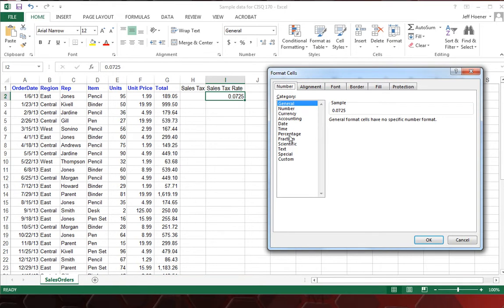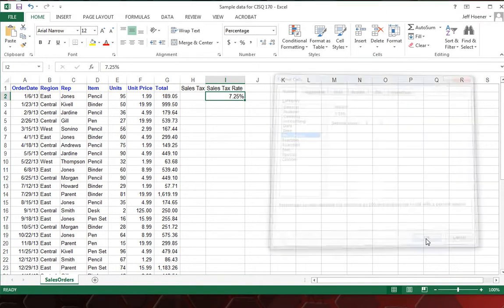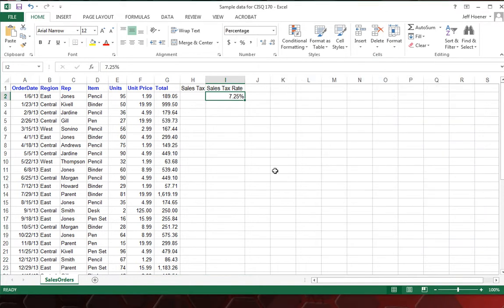But this is a percentage. So we're going to change the category here to percentage. And 7.25% is what it's going to look like. Two decimal places is perfect, so we'll hit OK.